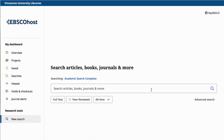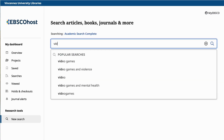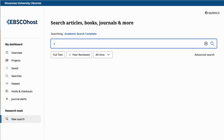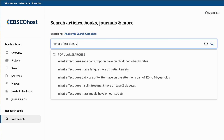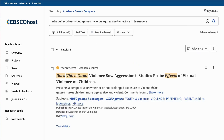The search box on the homepage of any database performs keyword searches. It's a great place to start when you're just beginning your research. It works best with one or two word phrases, such as 'video games.' If you try to use it when you have more complex research topics — for example, 'What effect does playing video games have on aggressive behavior in teenagers?' — it usually ends up one of two ways: way too many results or way too few.